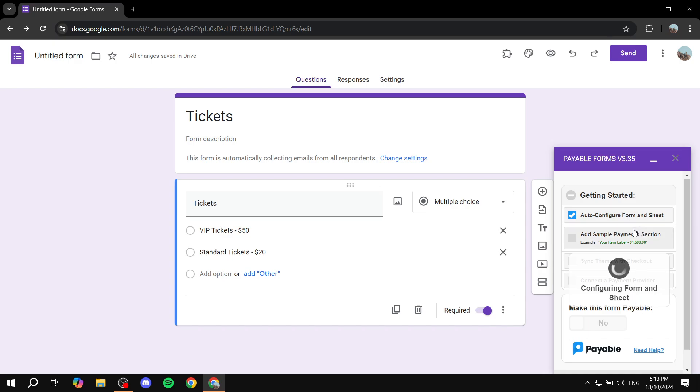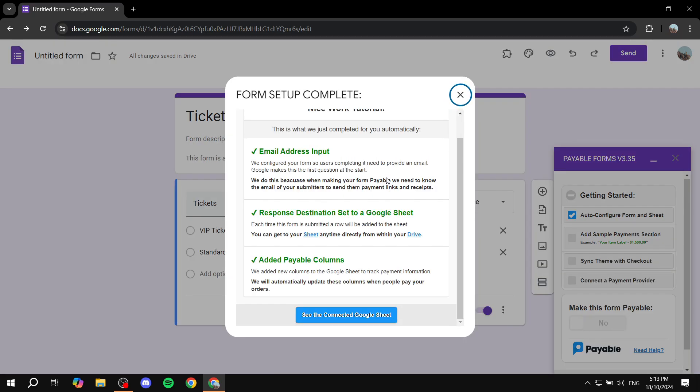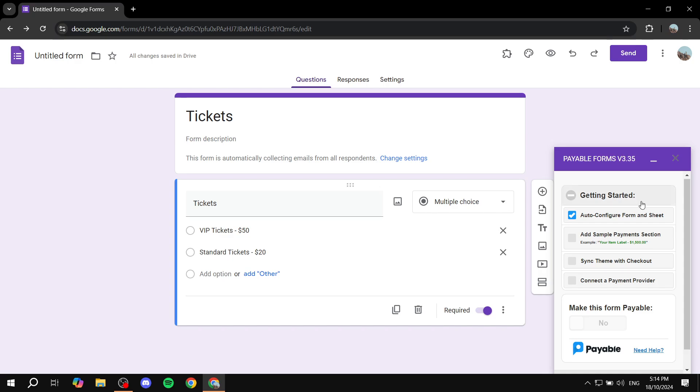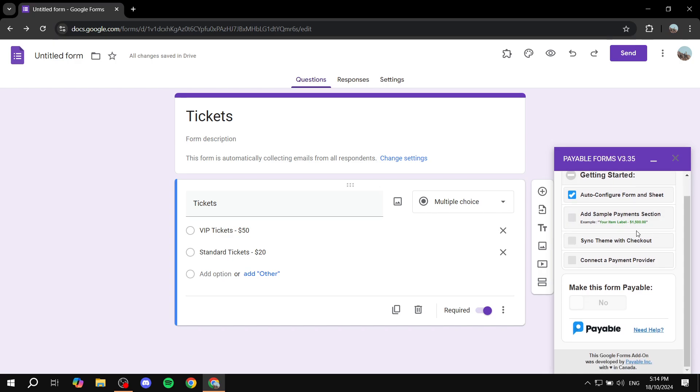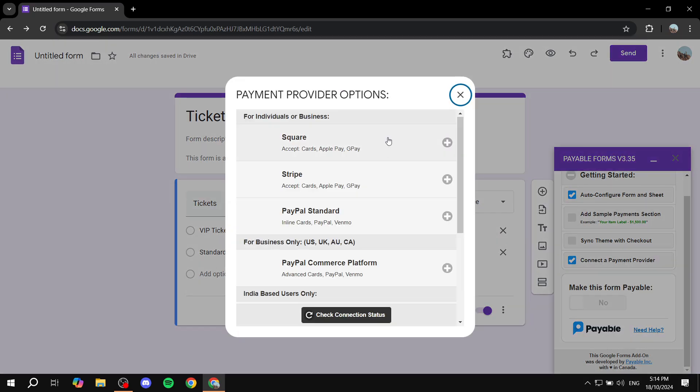And just give it a little bit of time. And then here you can feel free to see the connected Google Sheet. I'm not going to do so. And then we basically want to connect a payment provider. Click on here, and here it's just going to show us a list of payment providers that it actually accepts.